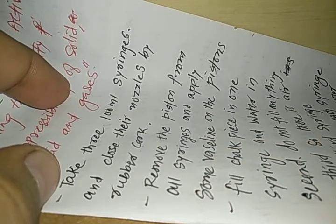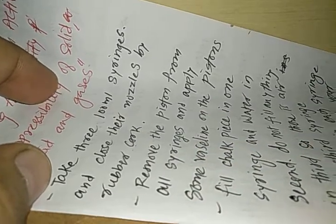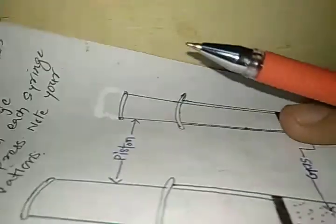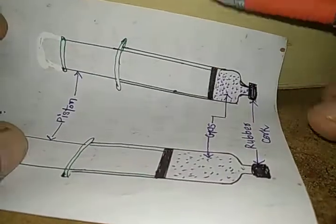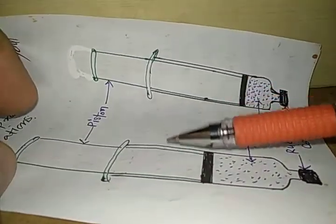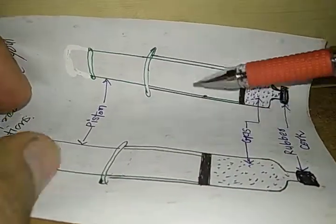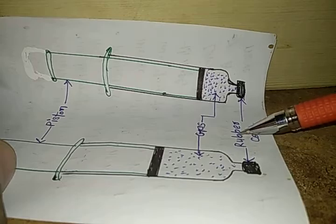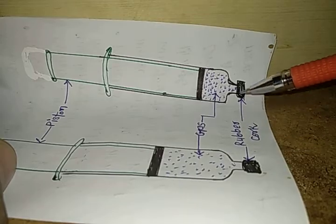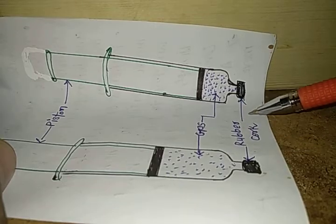We will see these two are the syringes and we have closed their nozzle with the help of the rubber cork.